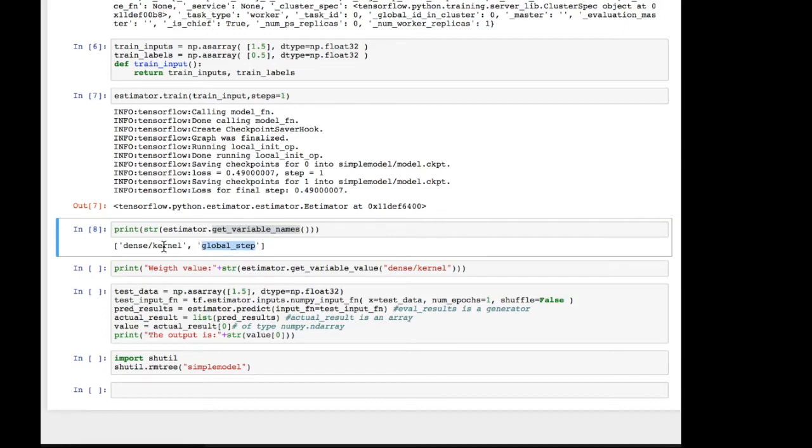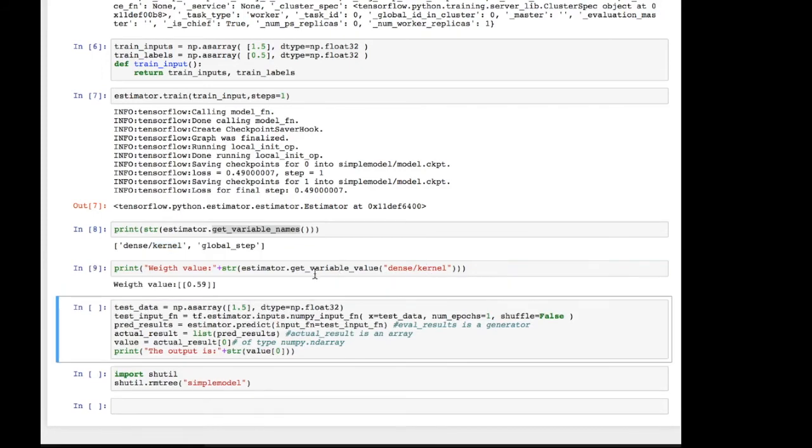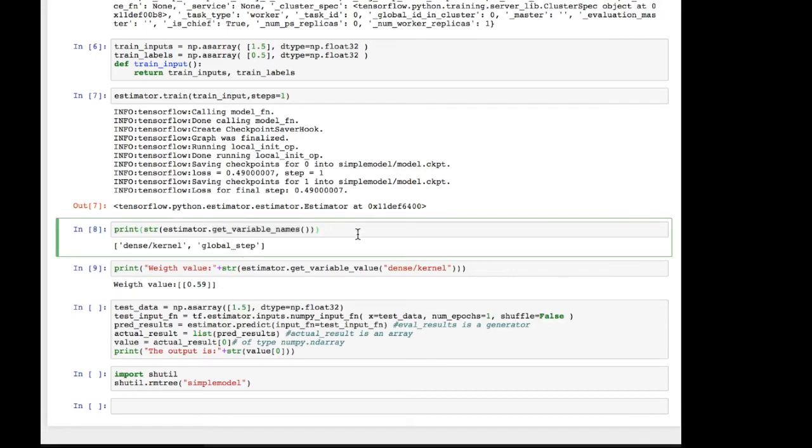And we can also look at the values in the model. So you can say estimator.getVariableNames. And it's going to say there's one kernel and then there's the global step, which is just basically saying how many steps we've trained. And if you had more layers, if you had more nodes and connections between those, you would have more than just one kernel in there.